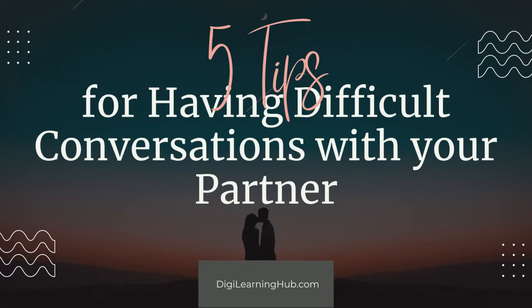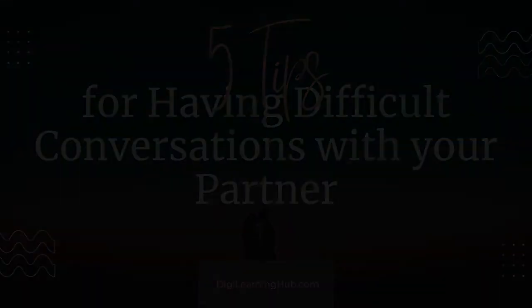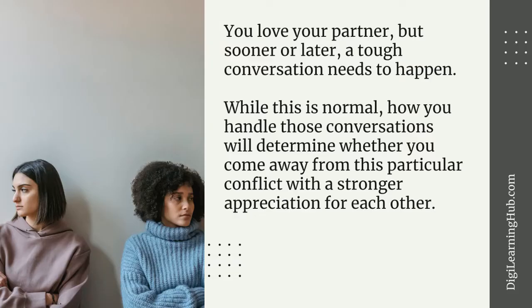Five tips for having difficult conversations with your partner. You love your partner, but sooner or later a tough conversation needs to happen. While this is normal, after all what relationship doesn't have its bumps along the way, how you handle those conversations will determine whether you come away from this particular conflict with a stronger appreciation for each other.